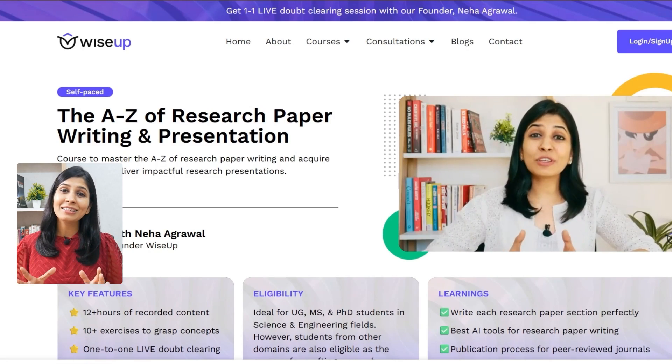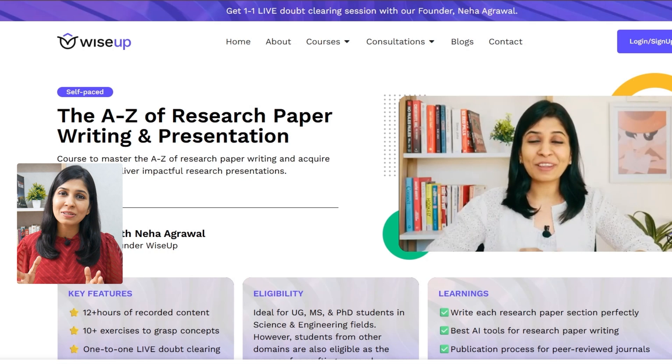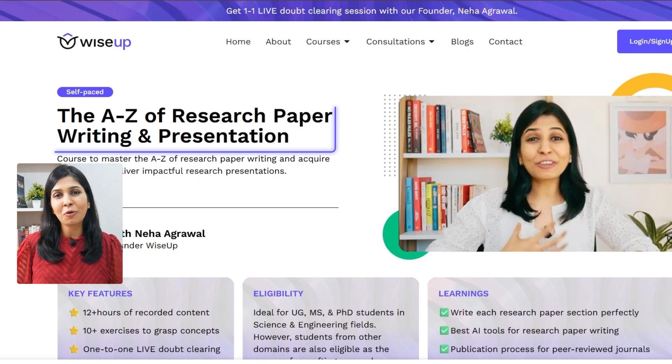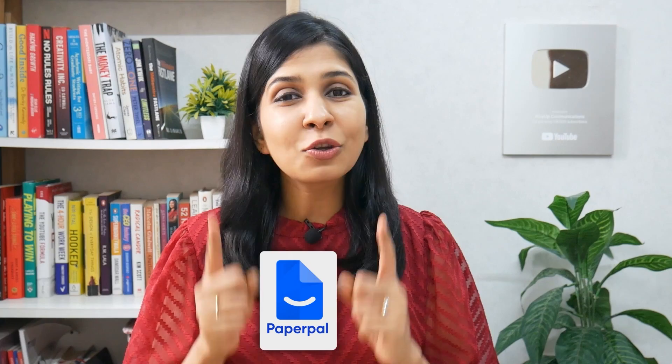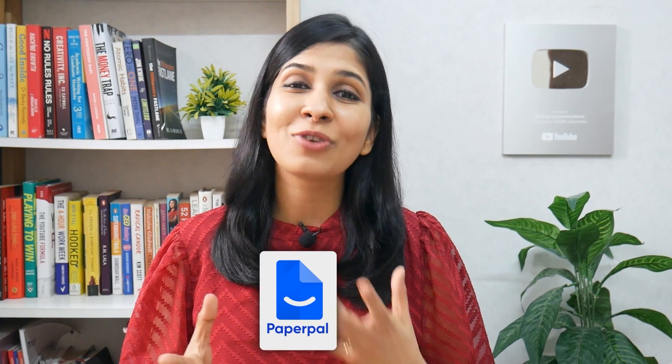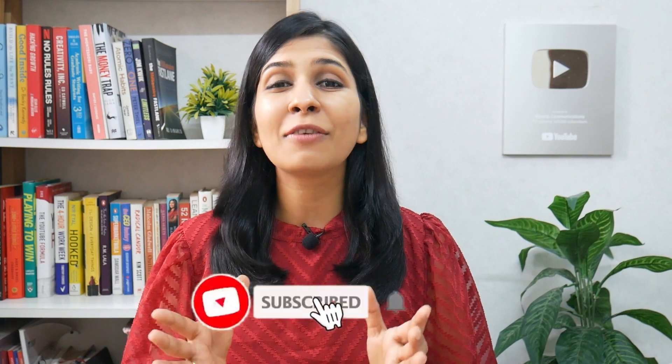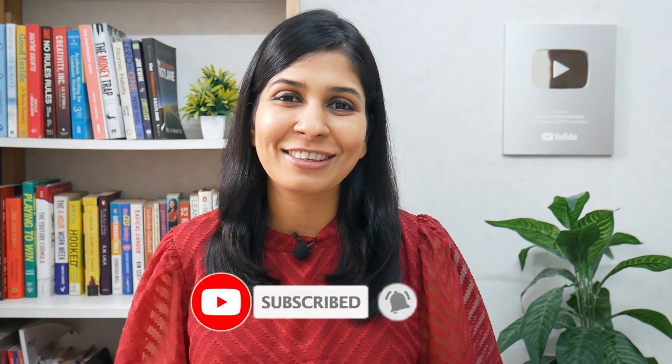That's all I wanted to share with you today. I hope you've understood what a research paper format looks like and how to tailor it to the journal you're submitting to. If you wish to learn in detail how to write your entire research paper, you can join me for my course on A to Z of research paper writing. Don't forget to check out PaperPal to write your research paper faster and more efficiently. Thank you so much for watching, and I wish you a fantastic research journey ahead.